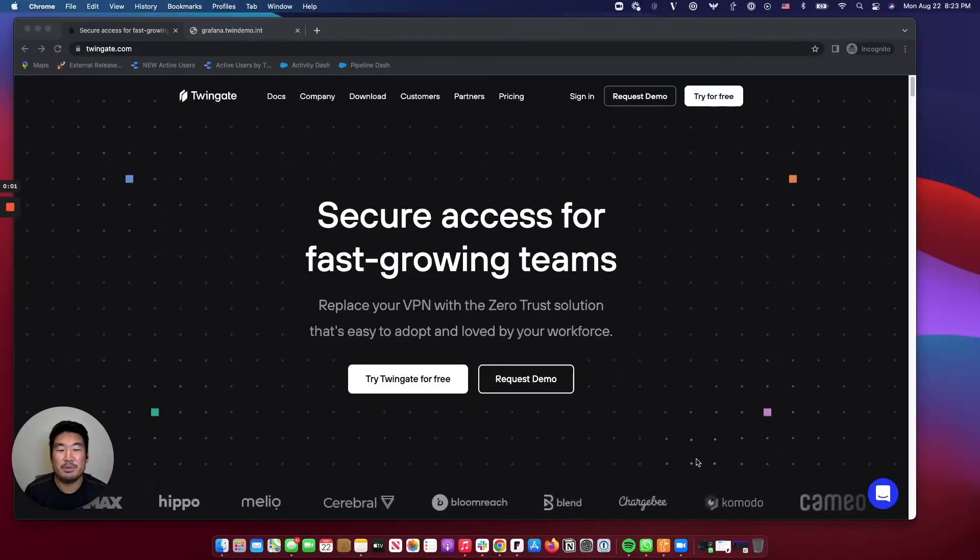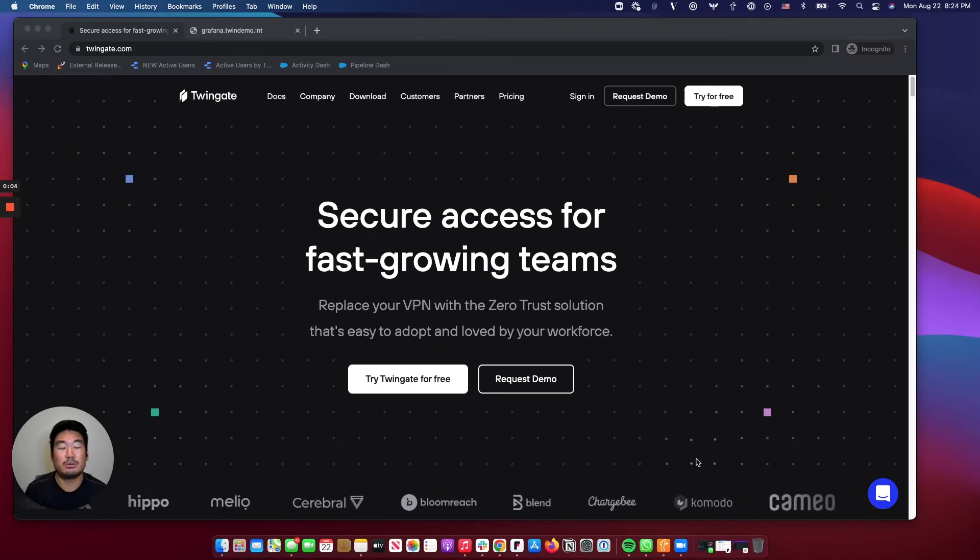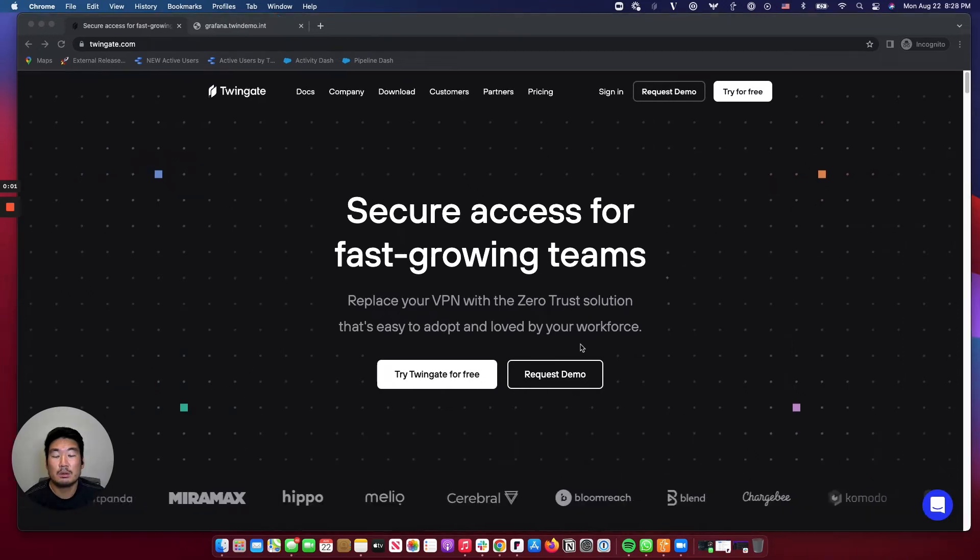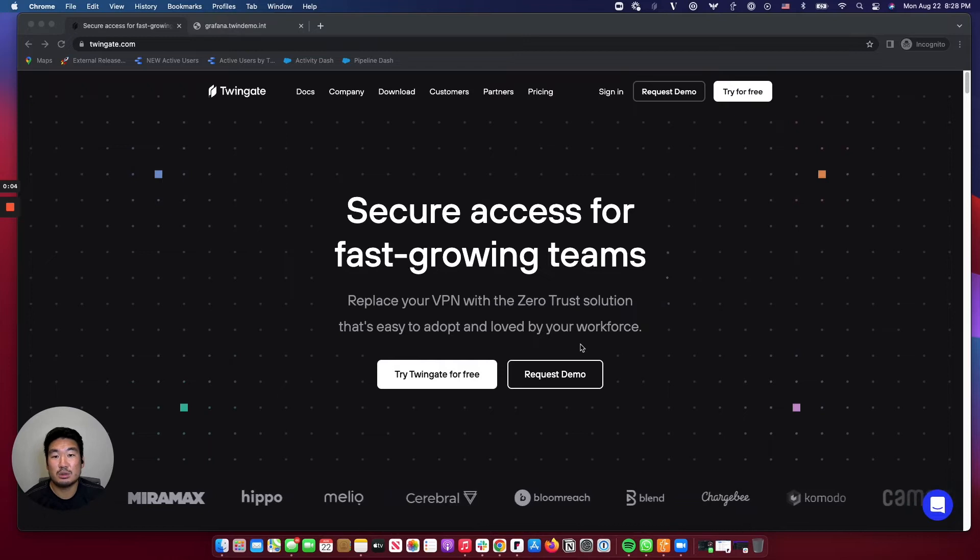Hi, I'm Peter from TwinGate. At TwinGate, we're all about helping you replace your VPNs and making your workforce more secure. We're also all about making the end-user experience seamless, intuitive, and performant.